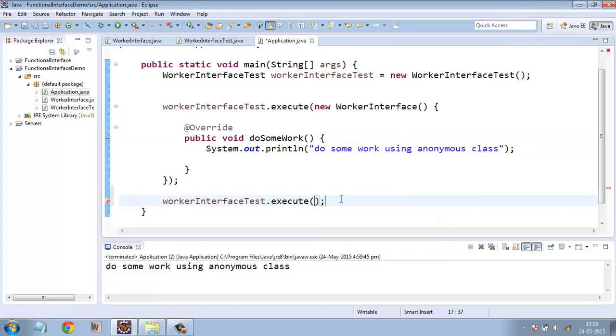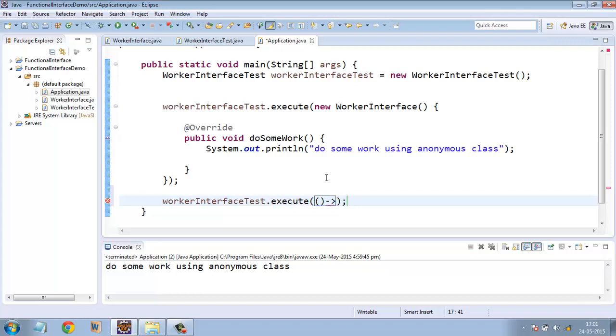So what we can do is we will just write the empty parenthesis. And just as in the previous tutorial, we will use arrow operator. So just type hyphen, followed by greater than symbol. So this is essentially the method name, return type and access specifier. And after this, we will write the method body.